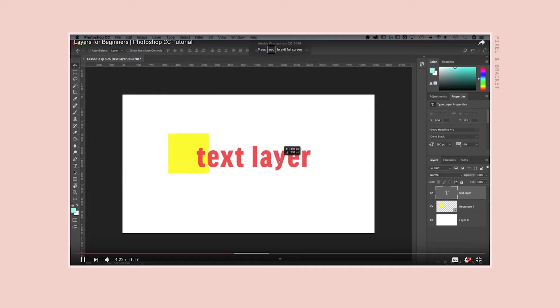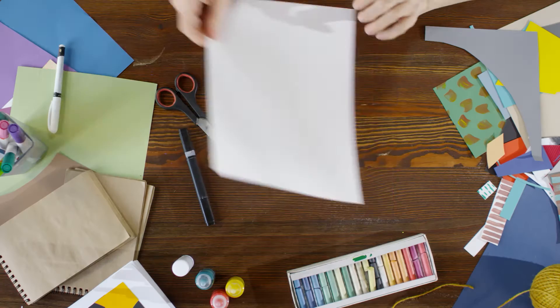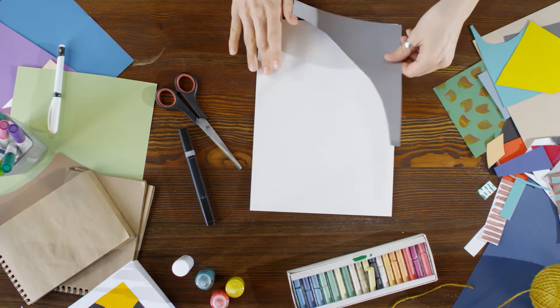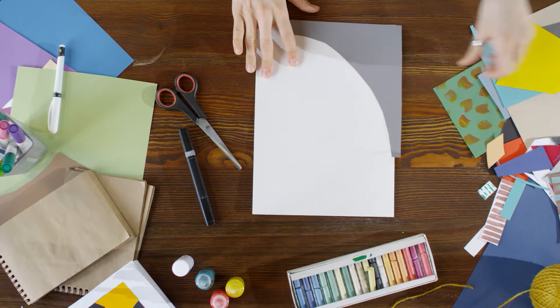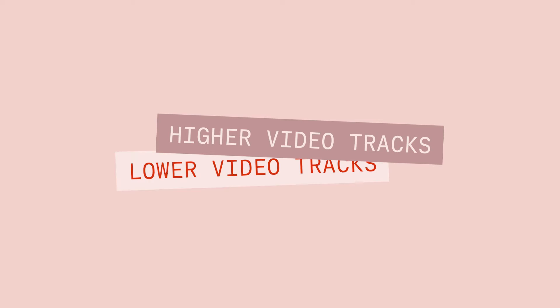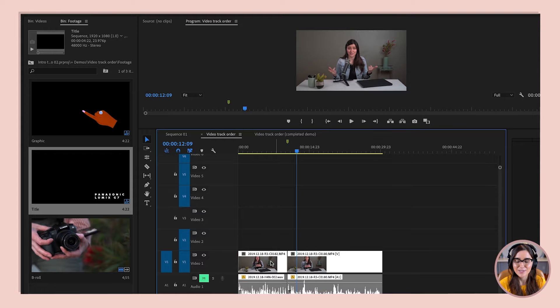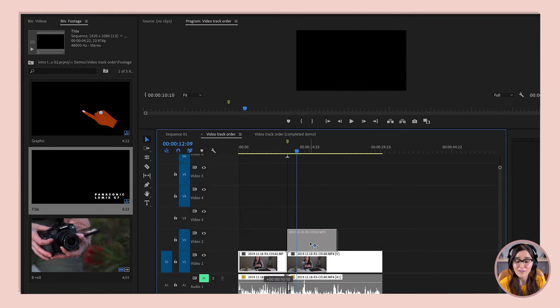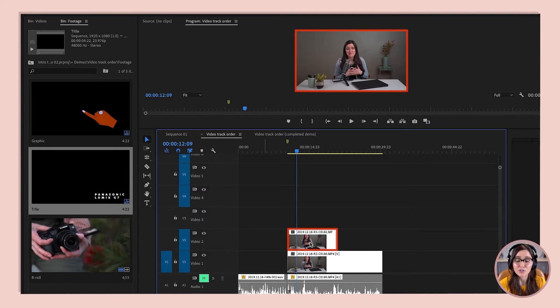Let's talk about the order of the tracks, starting with the video tracks. The video tracks work like layers in Photoshop, or like pieces of paper stacked on top of each other — so higher video tracks show up on top of lower video tracks. If I have two clips that are the same size, like two 1080p clips, and I put one on top of the other, then only the clip on track two is going to show up.